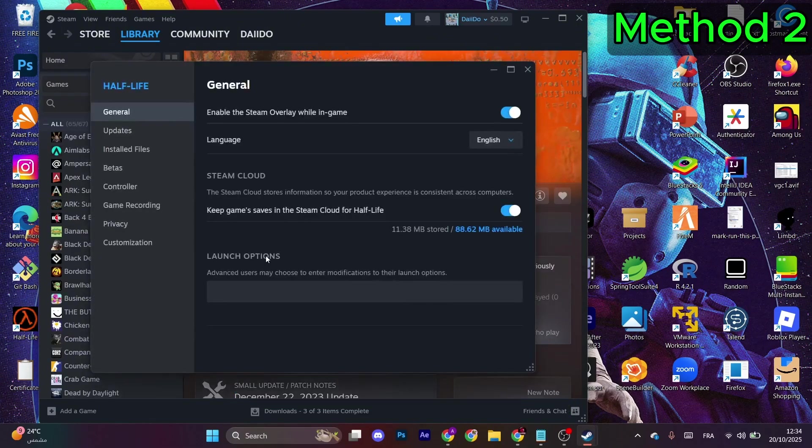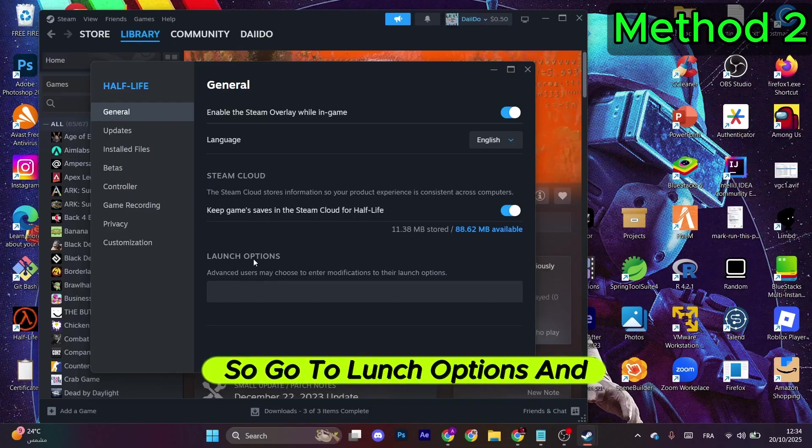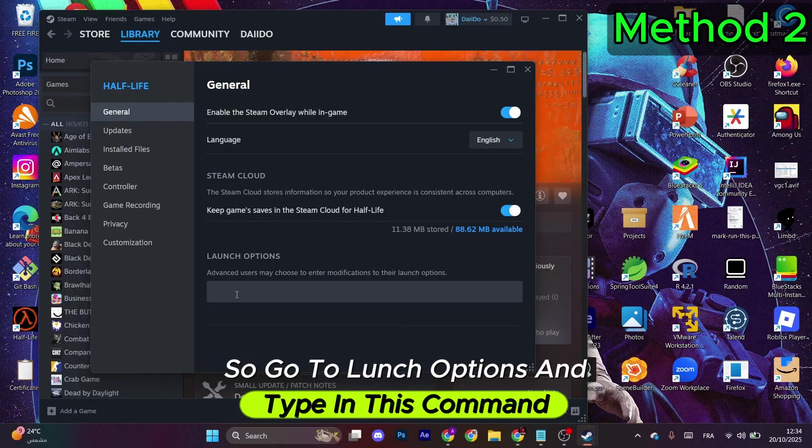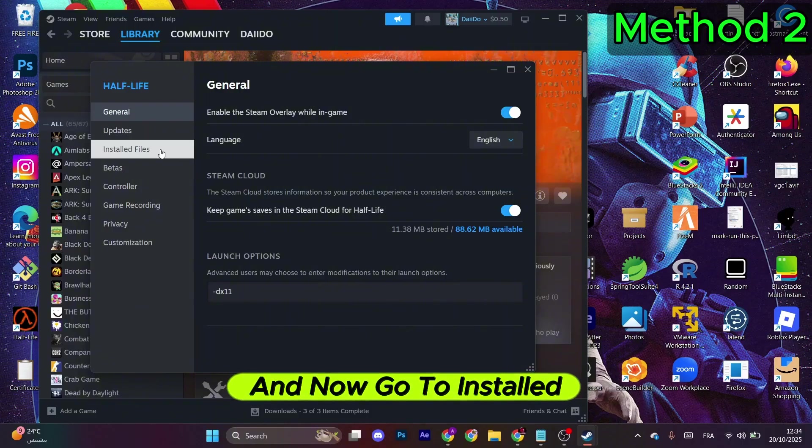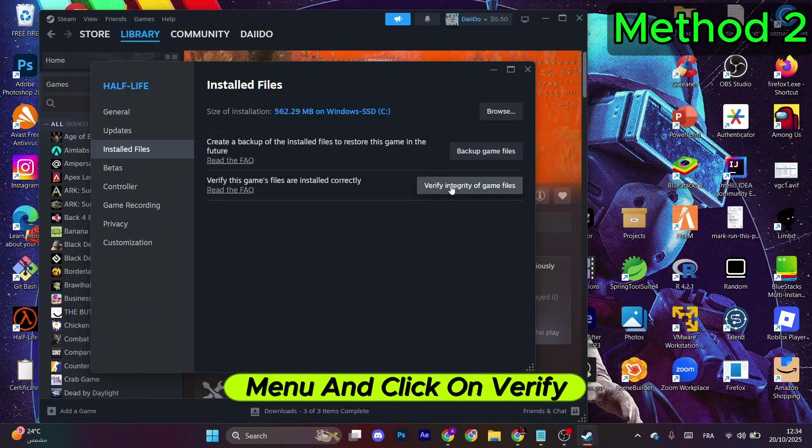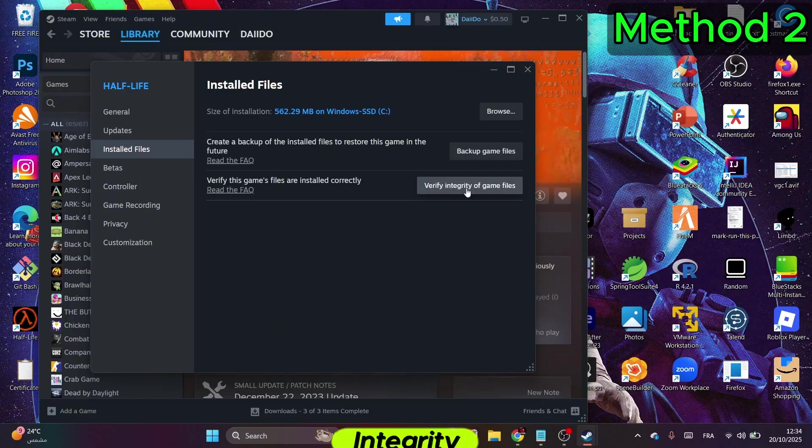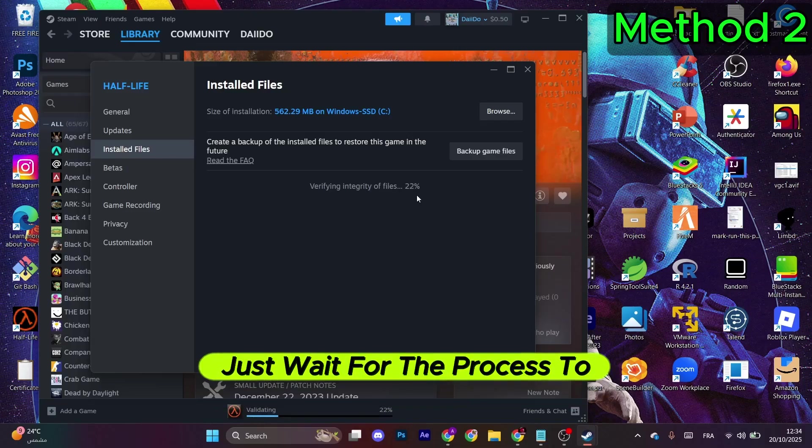This window will open, so go to Launch Options and type in this command: -dx11. Now go to Installed Files in the left menu and click on Verify Integrity of the Game Files.